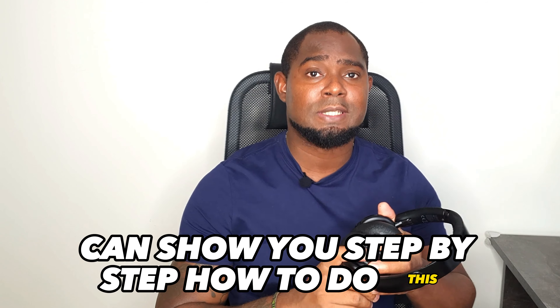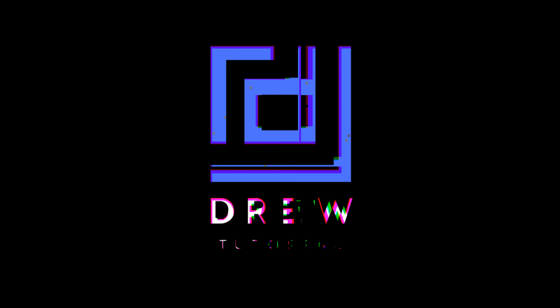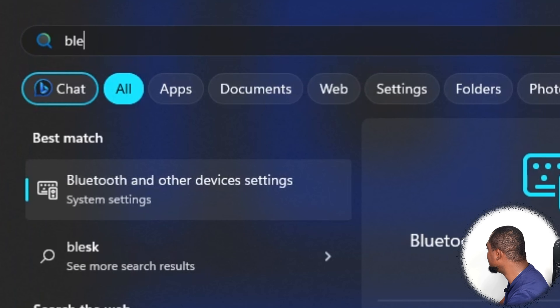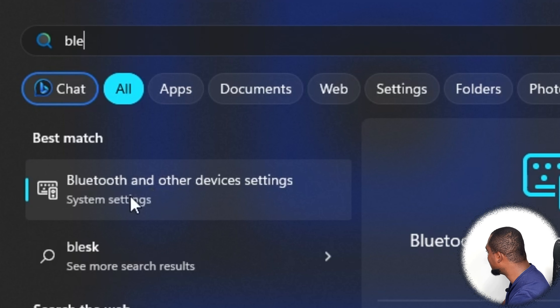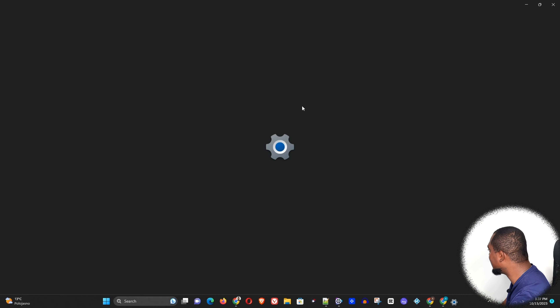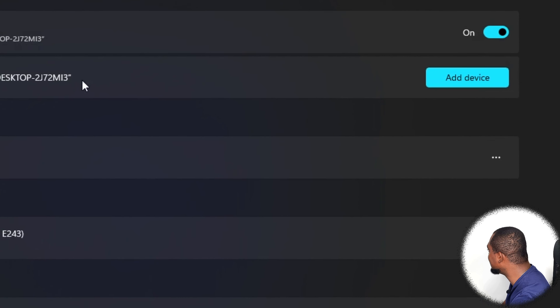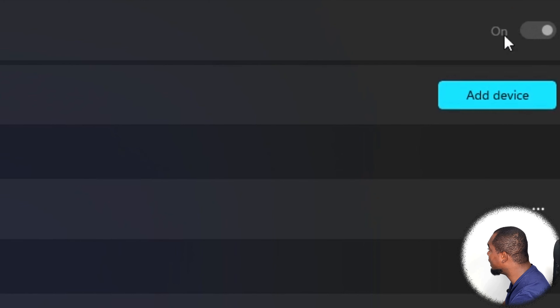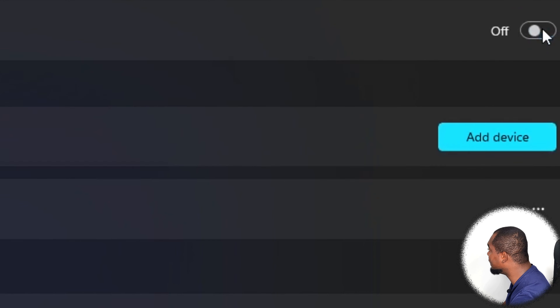In order to find Bluetooth on your Windows 11, just click on this Windows button here and type 'bluetooth'. Once you start typing, you will easily find the Bluetooth setting appear. Go ahead and click on that, and here you will see the Bluetooth option. You can see the toggle to turn Bluetooth on and off.